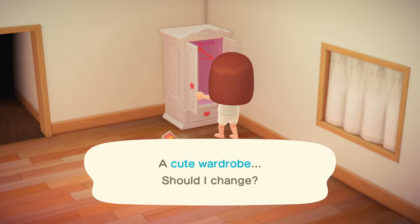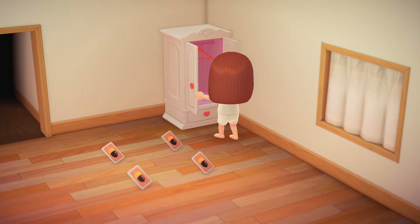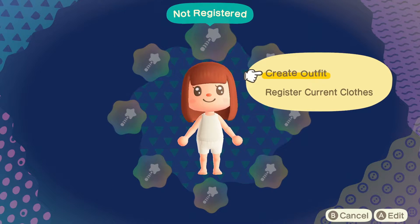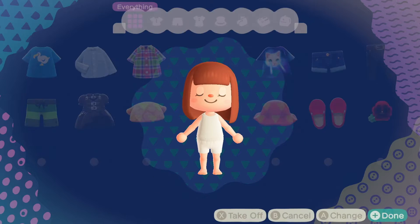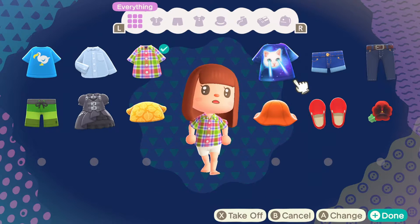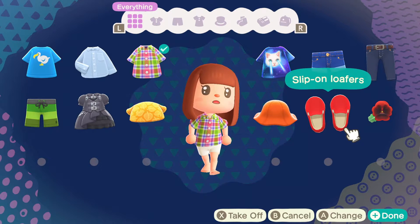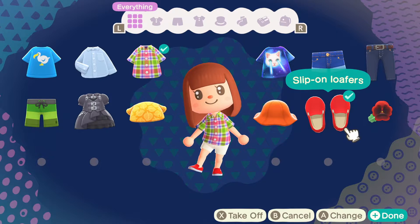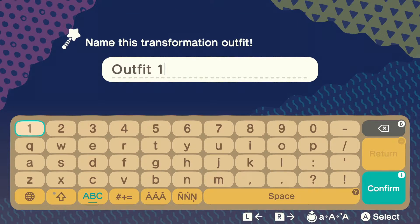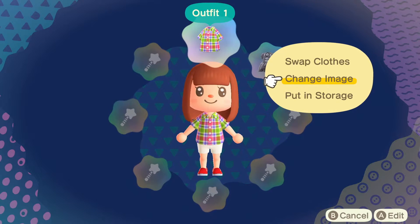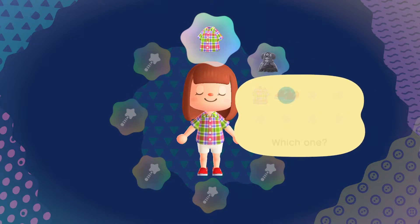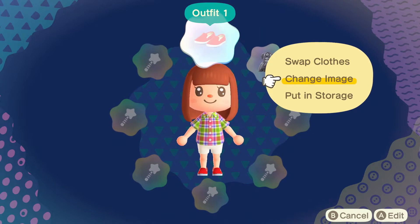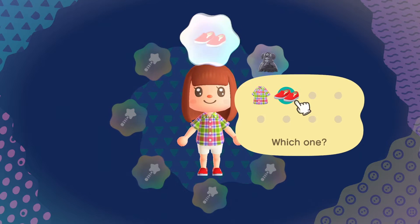Now select Edit Wand Outfits. You will be able to either create outfits or register your current clothes as an outfit. So now I'm selecting this shirt and these lovely loafers as my outfit one. You can also change the image of the outfit — for example, here I want to change it to the loafers, or change it back to the shirt.